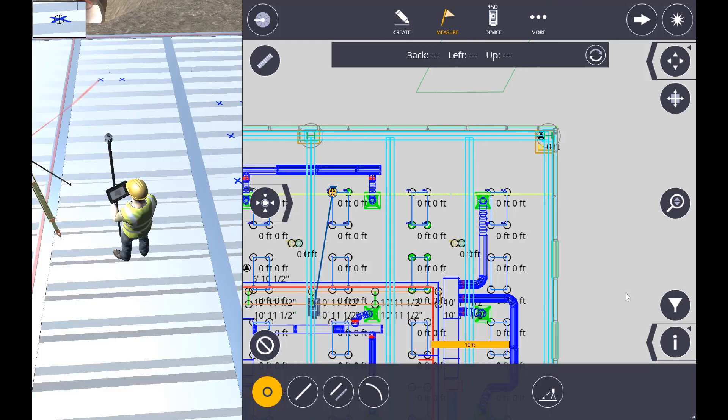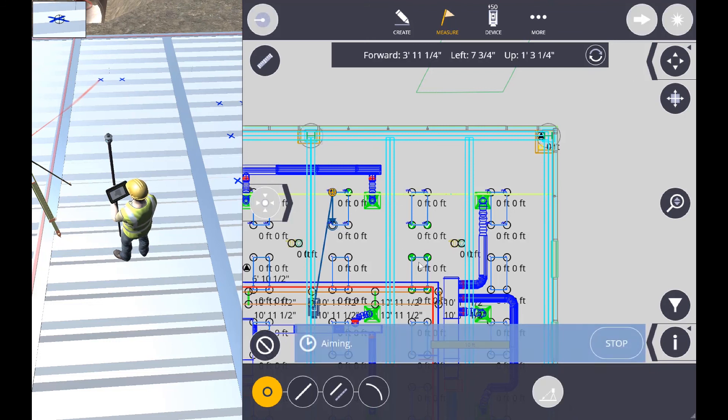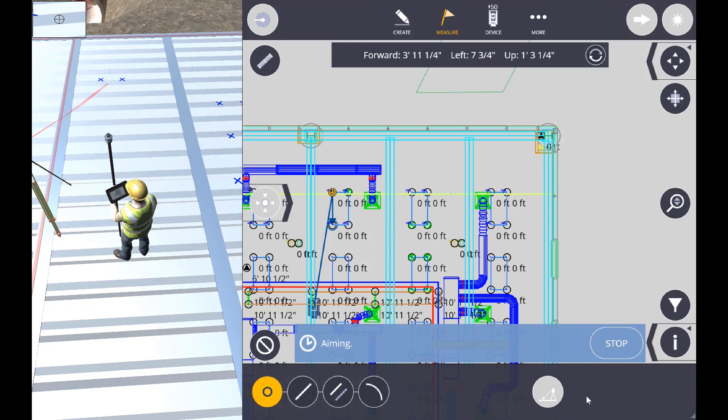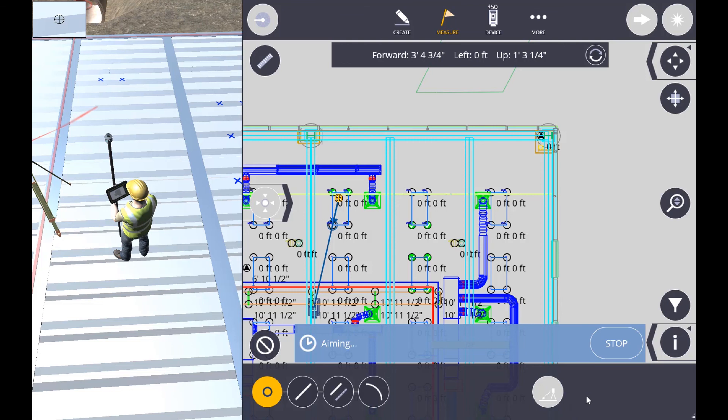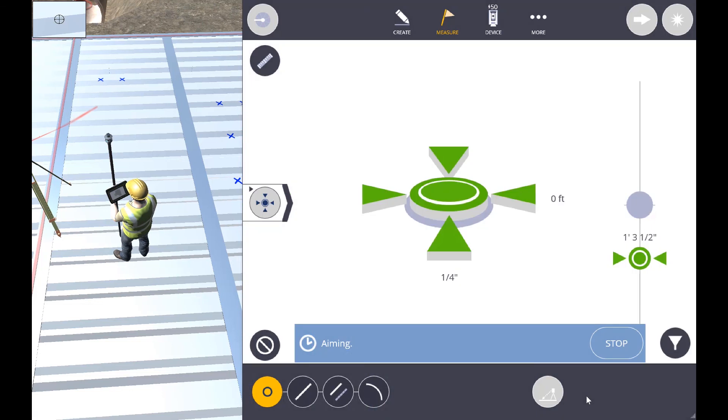Now we'll go ahead and pick our third position. You can see the robot just continues to look for that position based on the actual surface and compare it back to the point elevation.